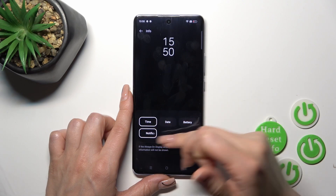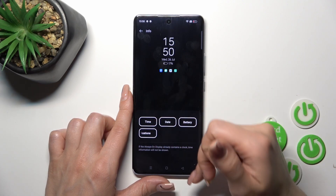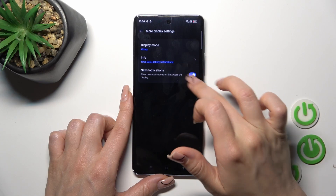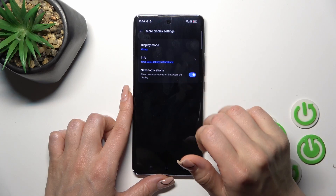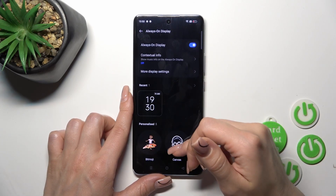And power saving mode to use info like the time, date, and battery. And notifications to activate or to turn off these options, and to activate the option to show new notifications on Always-On Display.